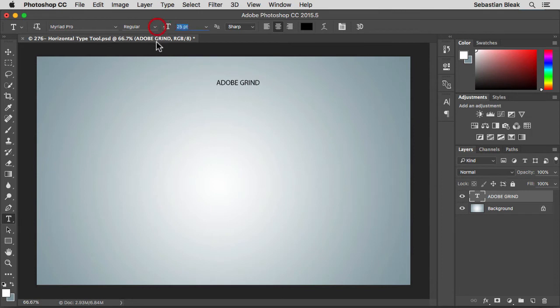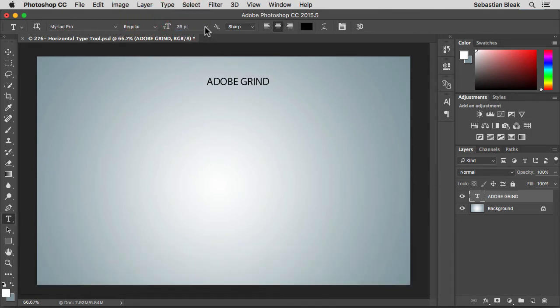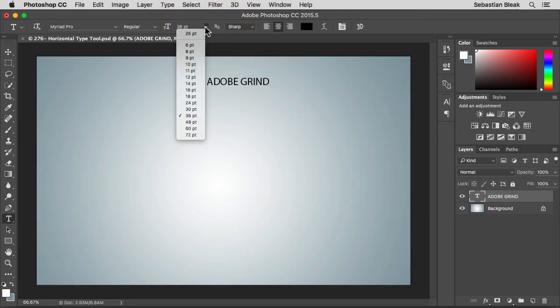I can enter in a specific value here let's say 36. Or I could click on this drop down menu and choose one of these commonly used presets.